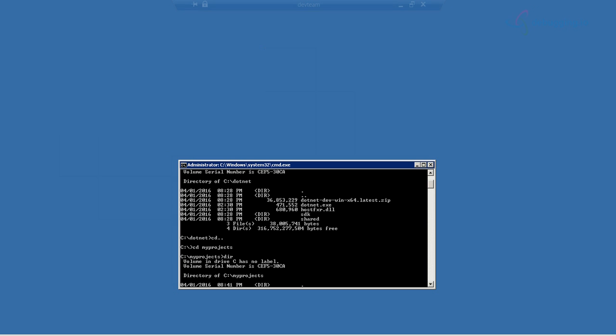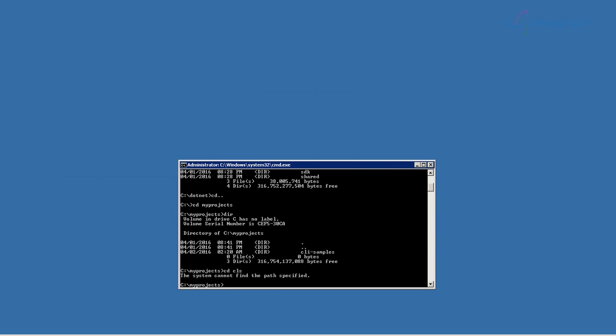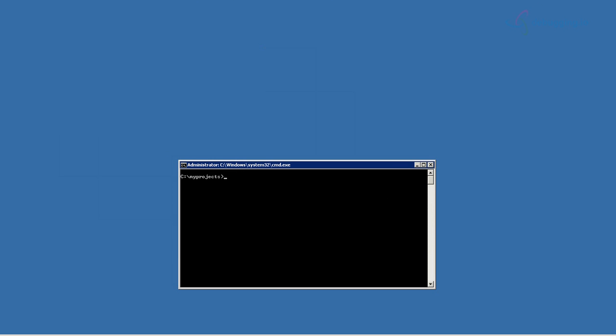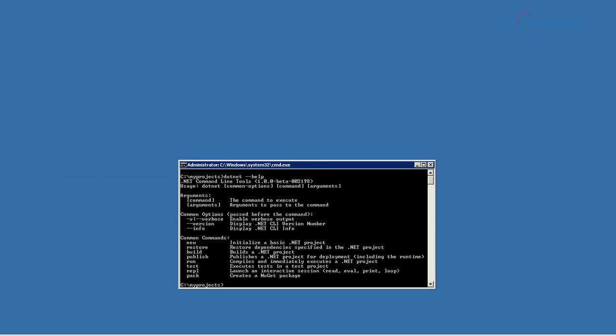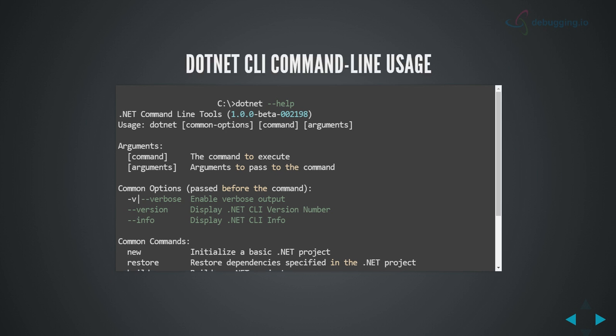Let me start a demo. I have already installed it — for Windows we have a simple installer, and for Linux/macOS you can use apt-get, the package manager, or Homebrew. Once installed, it automatically gets added to your path. I'm in a folder called 'my project'. All you have to do is type 'dotnet' and then 'help', which will show you what .NET provides.